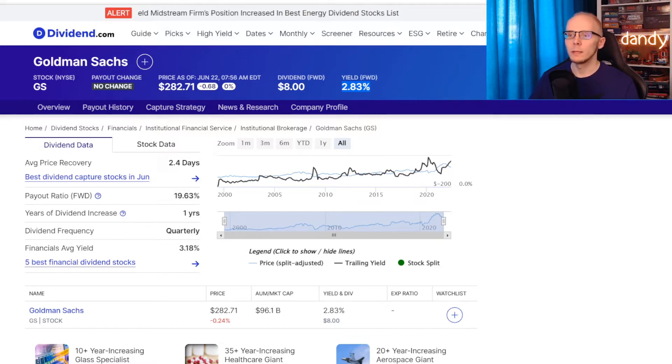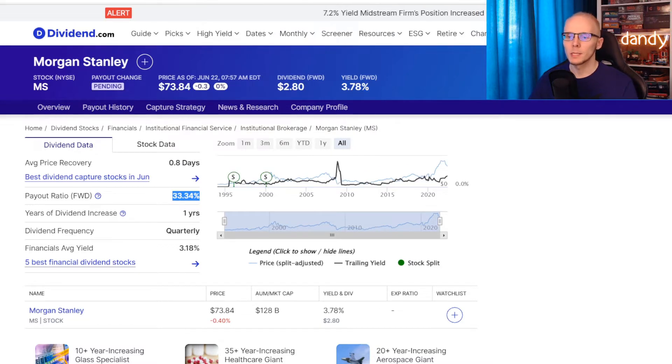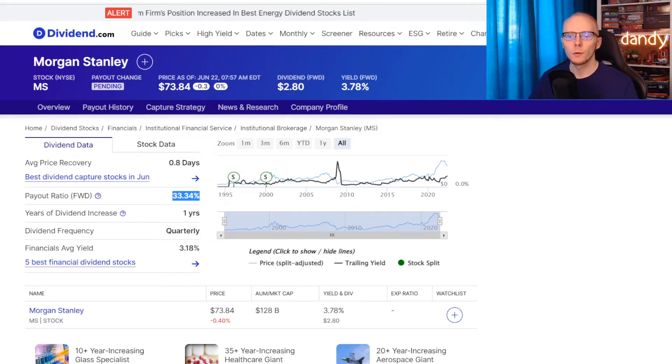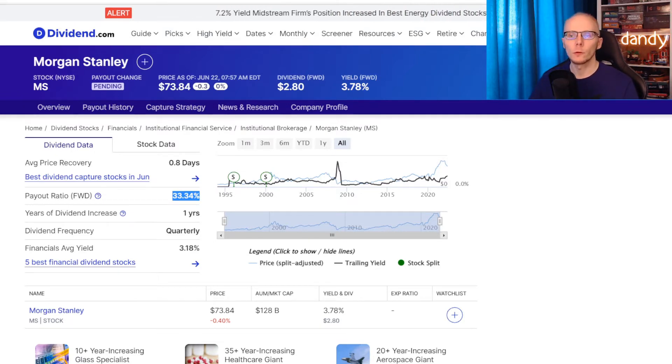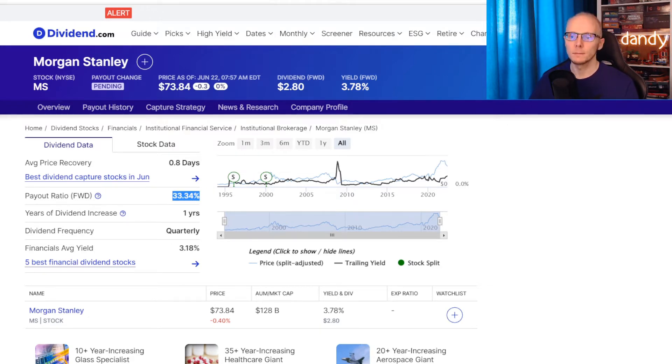Second metric for the comparison is the dividend payout ratio. This percentage shows how much of a company's earnings are paid back to investors as dividends. So in Morgan Stanley's case the payout ratio is now at 33.34%, meaning that exactly one third of the company's earnings are paid back as dividends.